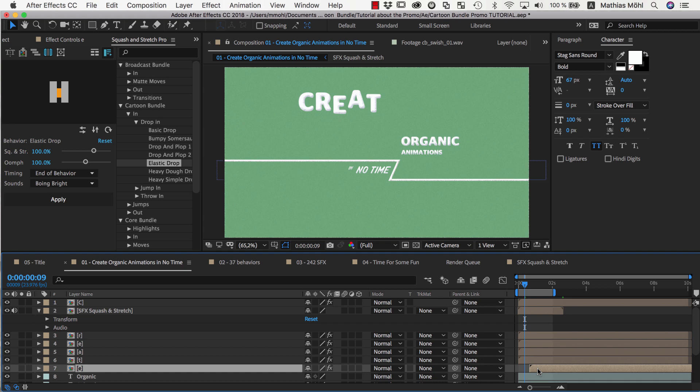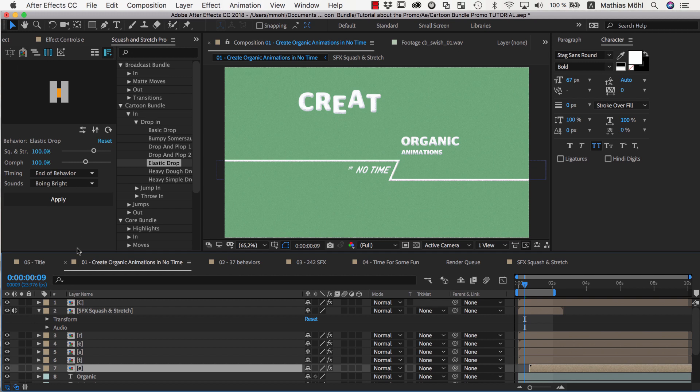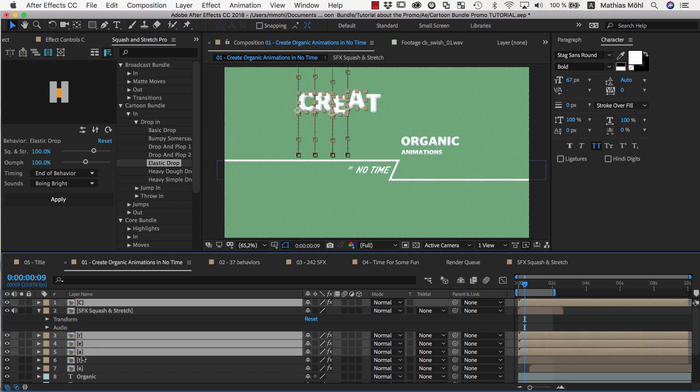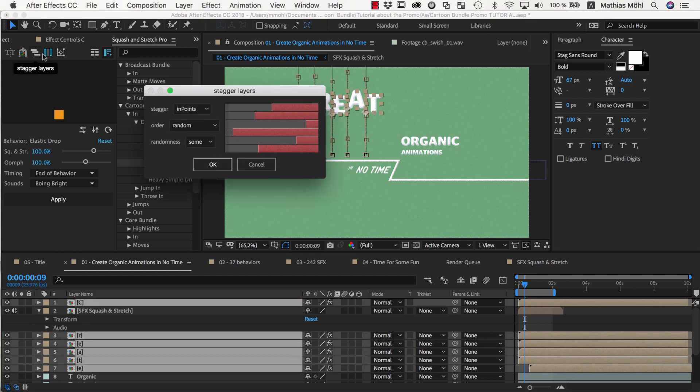We could do this manually, but a much faster way of distributing the layers is using the Stagger Layer tool of Squash & Stretch here in the toolbar. So we make sure all letters of Create are selected and click on the Stagger Layers icon.